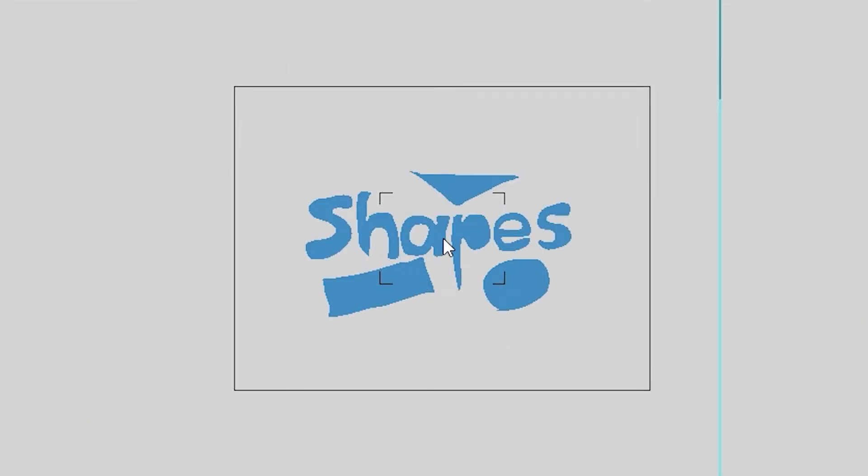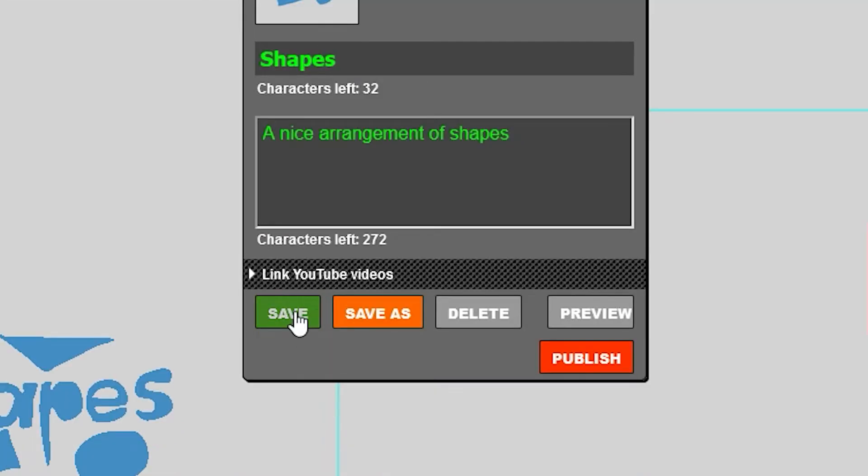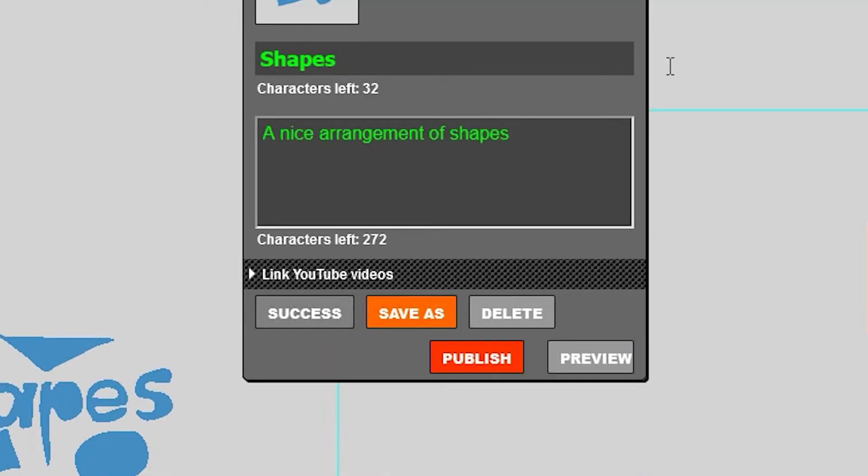So we click to add a thumbnail. We select this part and now as you can see this is going to be the thumbnail of my shapes level. I can then just click save to update it and there you go.